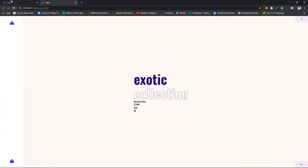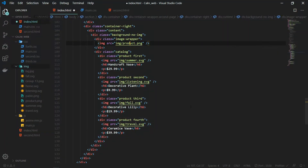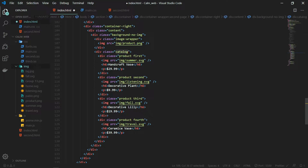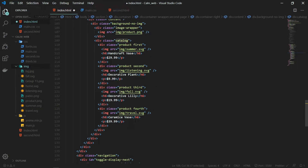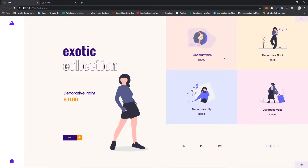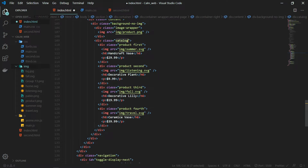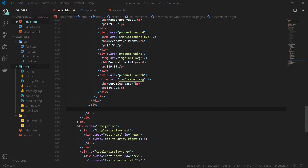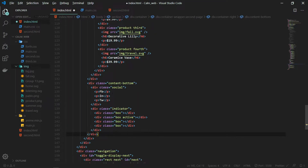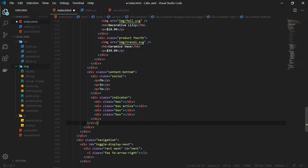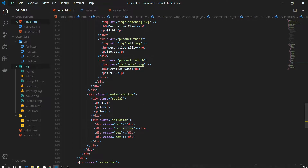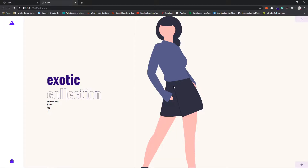Inside the image wrapper class we have product.png. Next we have a div with the class name of catalog, and inside this we have four products — I have given each of them a class name of product and also first, second, third, and fourth. The next thing to add is our social links as well as the indicators showing which page we are currently on. In the div with the class name of content bottom we have the social links and the indicator, and this time the active is on the second div because we are on the second page. That is all the HTML we need for the second page.